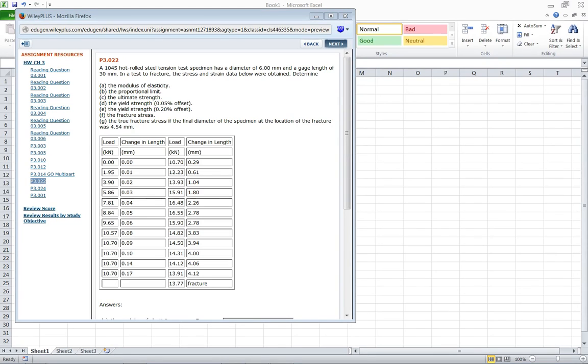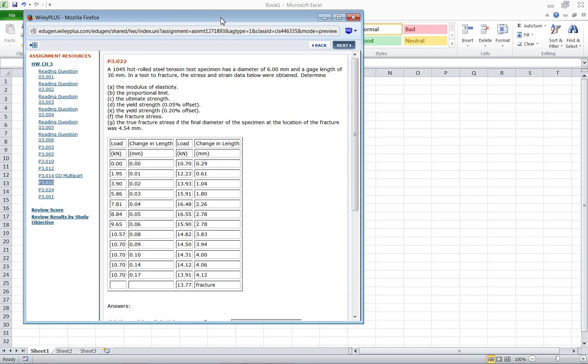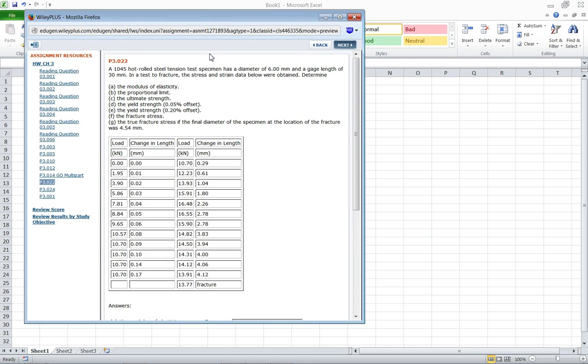Hi, I'm going to show you how to do problem 322 from Wiley Plus using Excel for help. So here we have our problem right here. Hot rolled steel tension test specimen has a diameter of 6mm and a gauge length of 30. We're testing tensile fracture here and we want to find these few things.